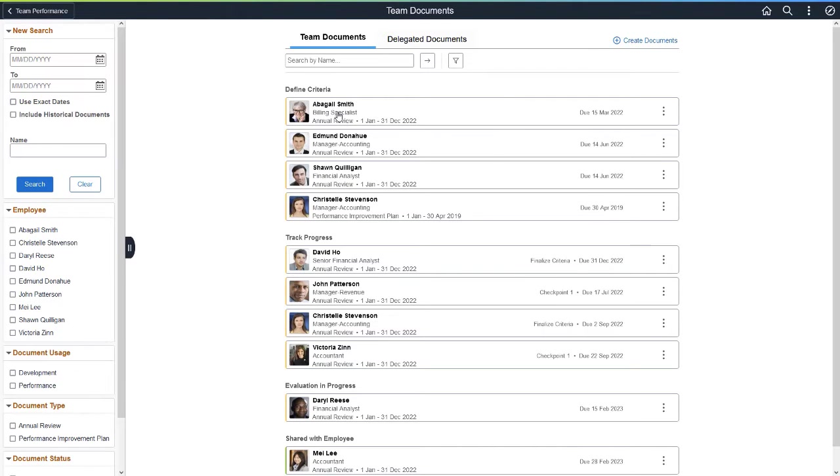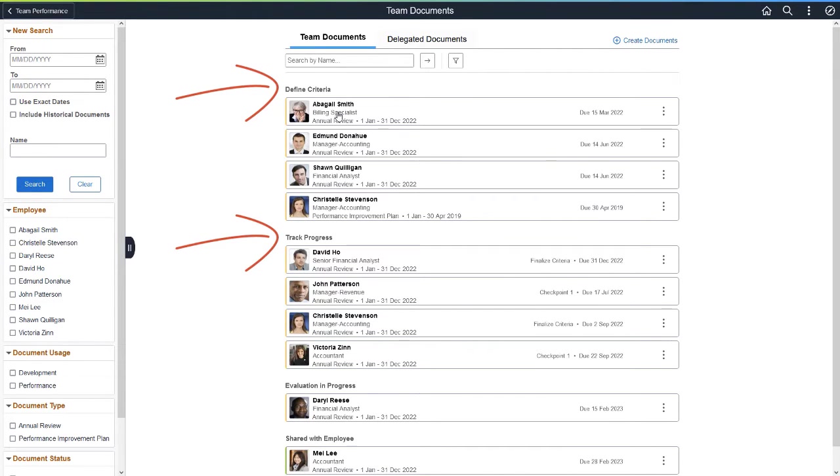The Team Documents list shows the current team documents you have as the manager and where they are in the review cycle.